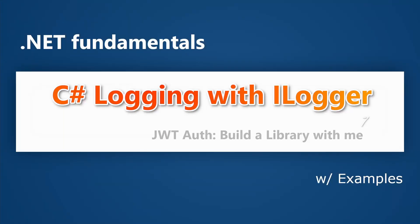Logging is both important and challenging. How does ILogger design address these issues? Find out in today's video.